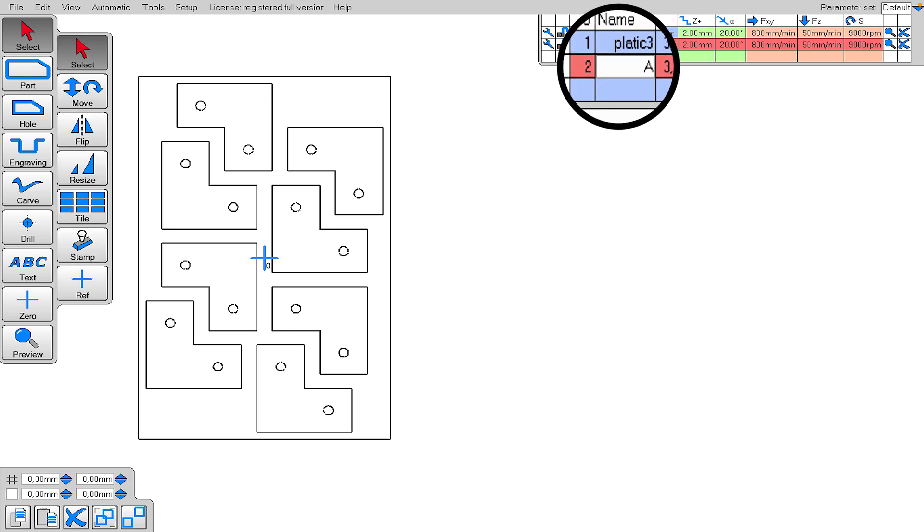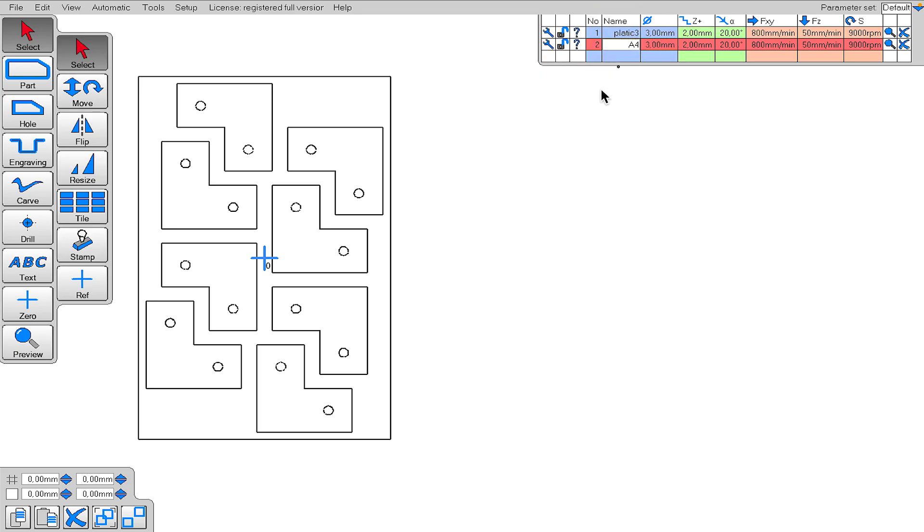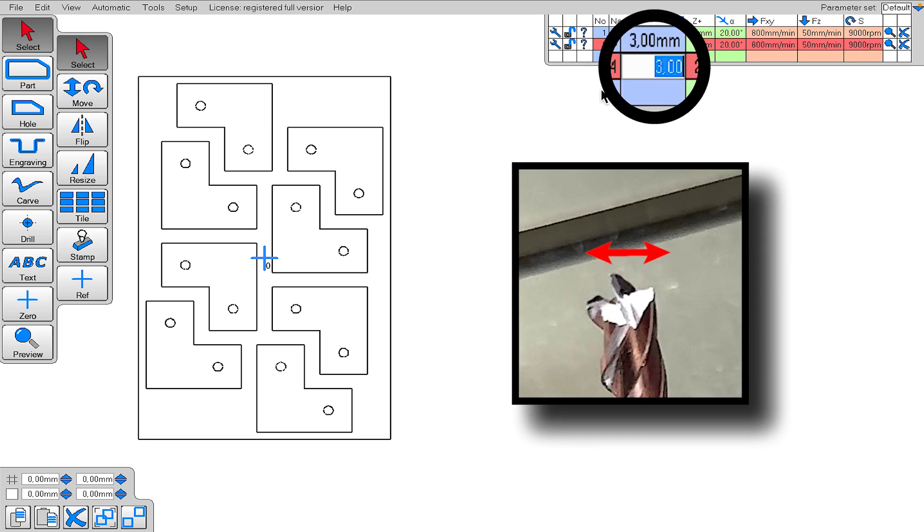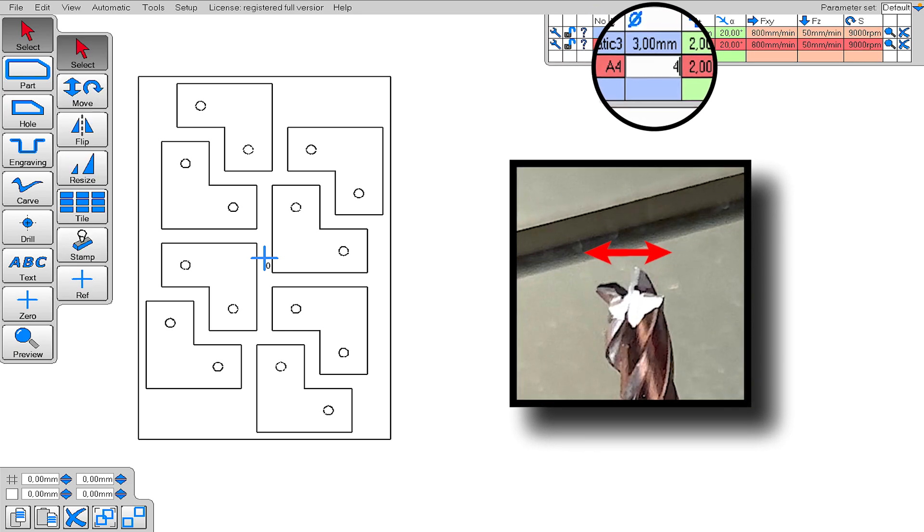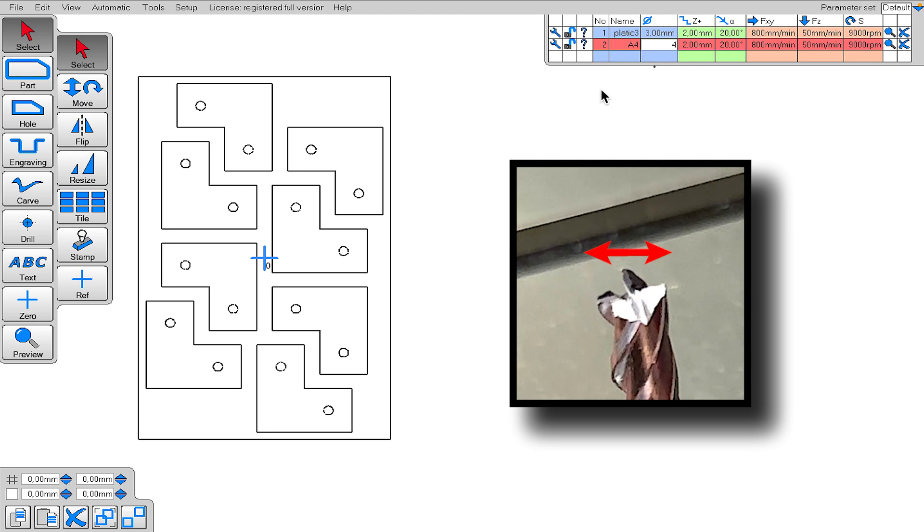Okay, first I'm giving the end mill a name. Let it be A4. The next value it asks is the diameter of the end mill. Let's say it's 4 millimeters in diameter.